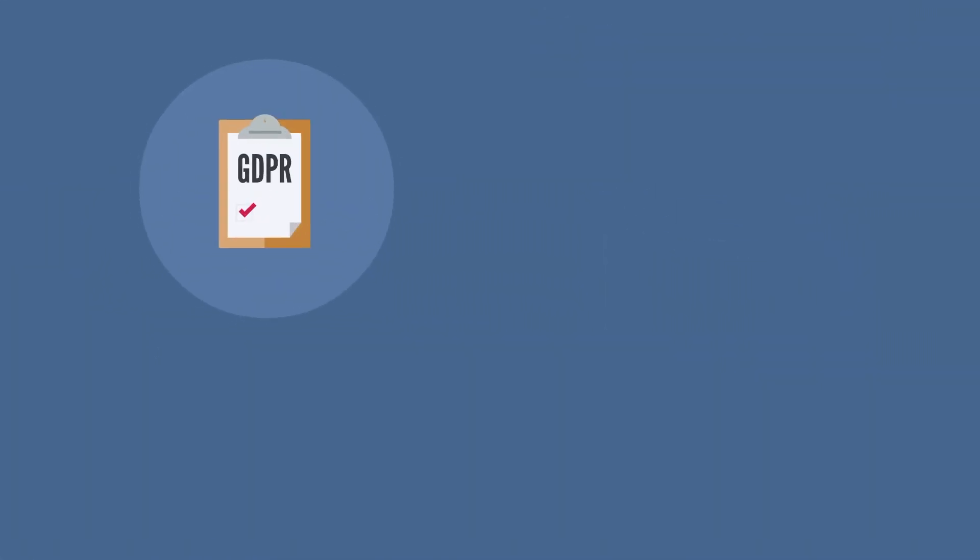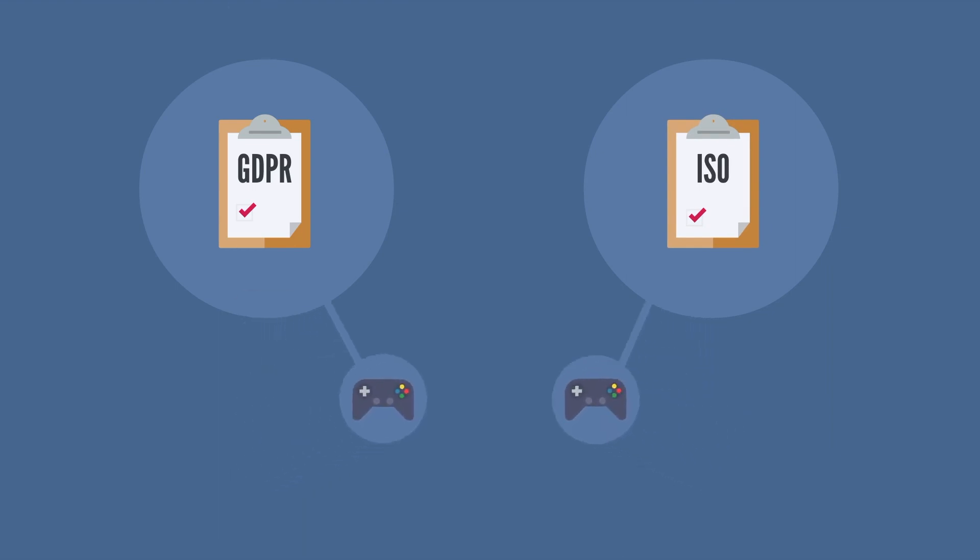This means that if two different regulations require your organization to implement the same control, it will be easy to see, which prevents duplicate work and saves time.